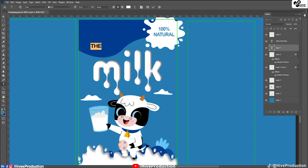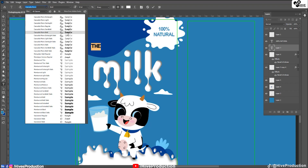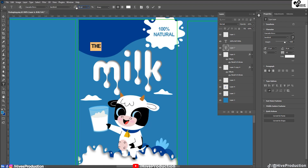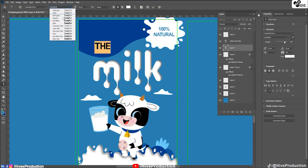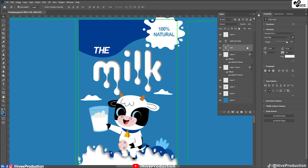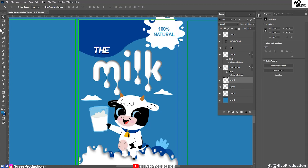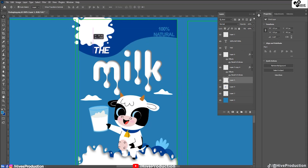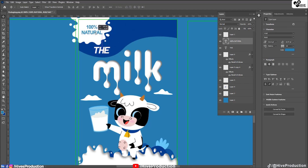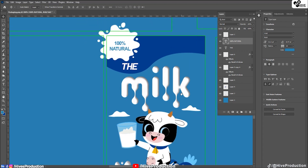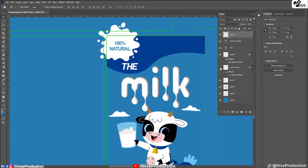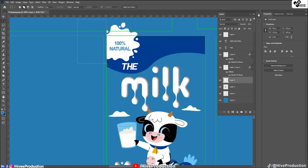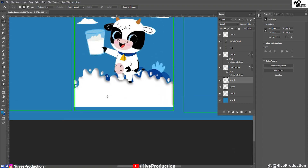I'll find a suitable font and increase the size of the 'milk' text, giving it a white color with a metallic style. Now the front part texture is taking shape. I'll place the elements properly and position the '100% Natural' label here, so the front panel design is complete. I'll select any extra areas and delete them.